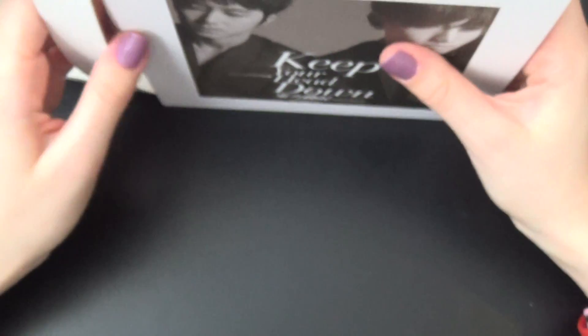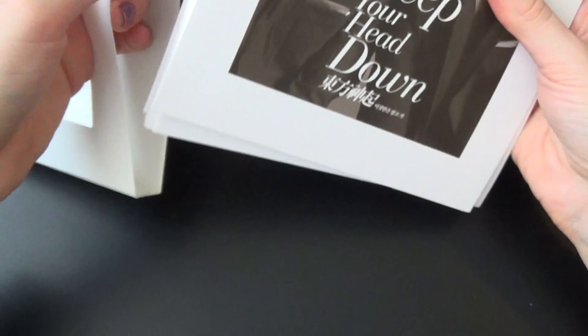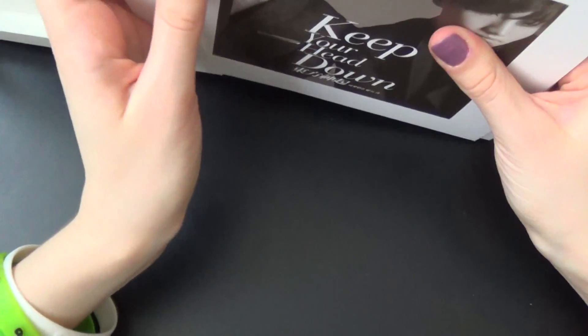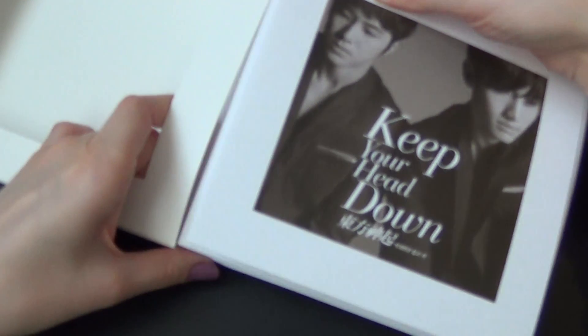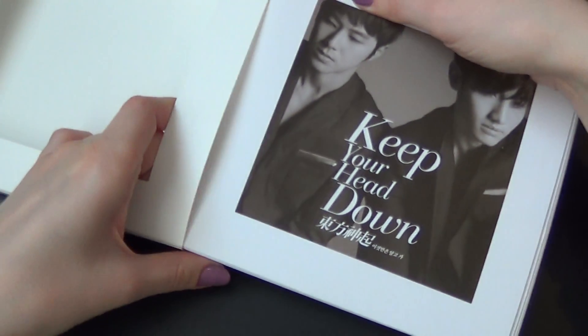And normally you would get a photocard, but first press ran out really fast for these, so I didn't get mine in time. But I bought one separately later because, well, I really wanted one.